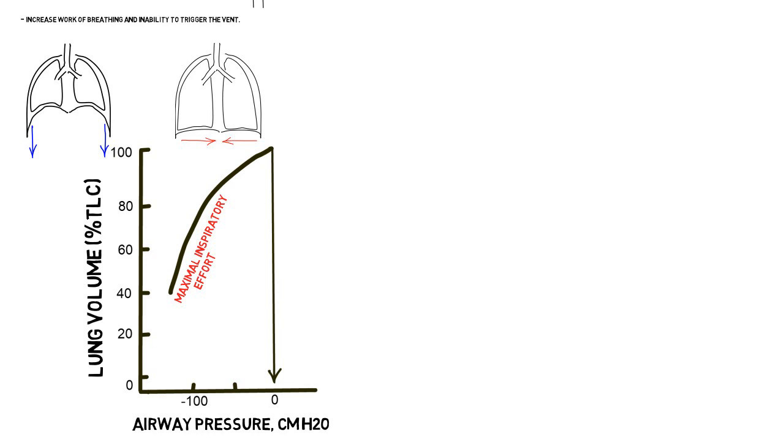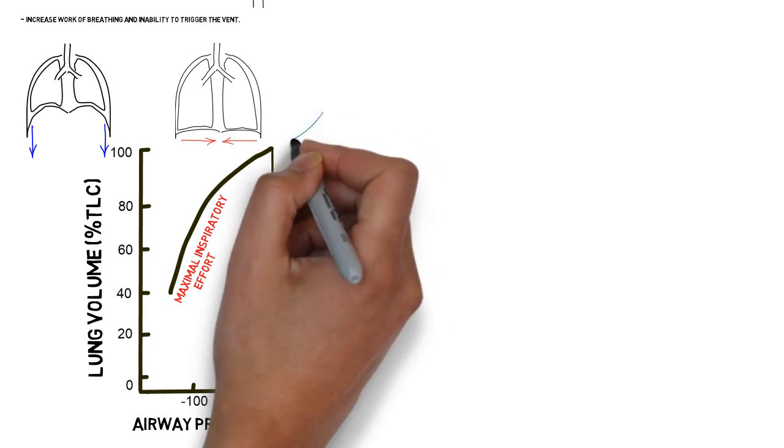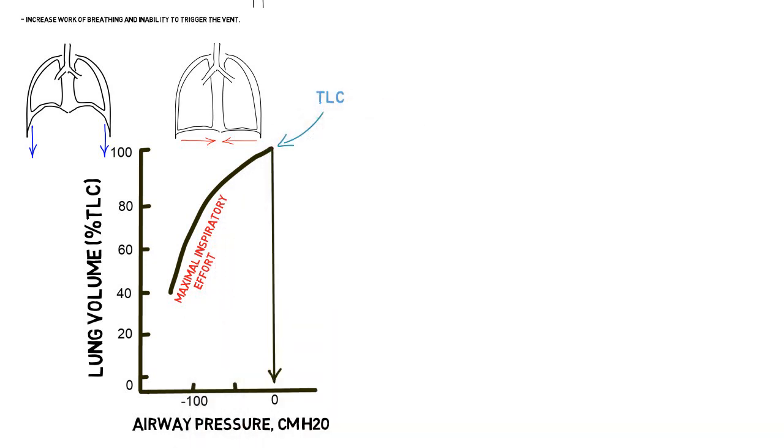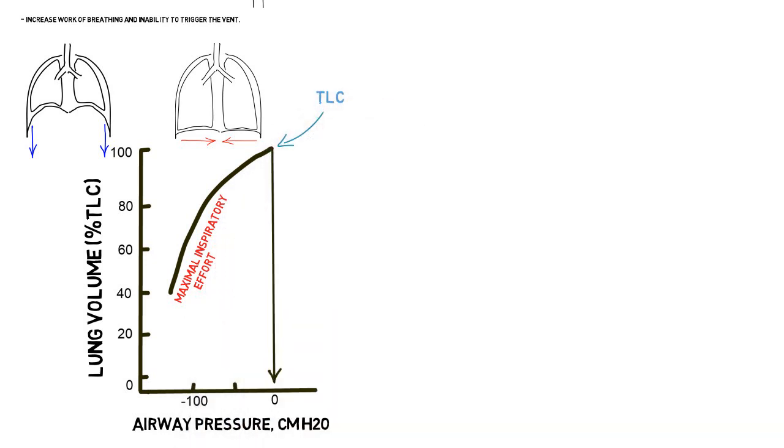In fact, the maximum inspiratory pressure continues to decrease with increasing lung volume, reaching zero at total lung capacity.